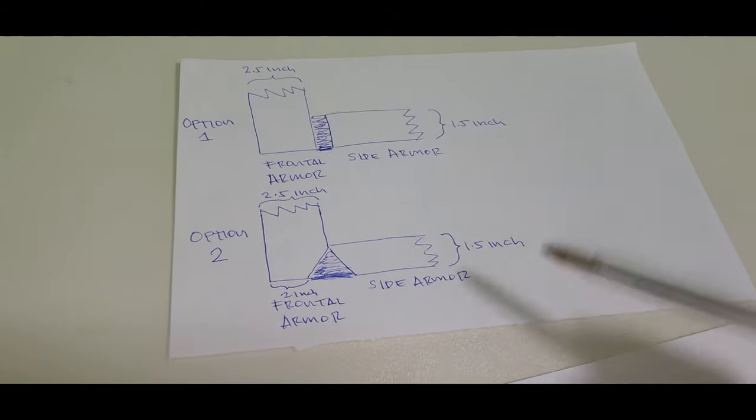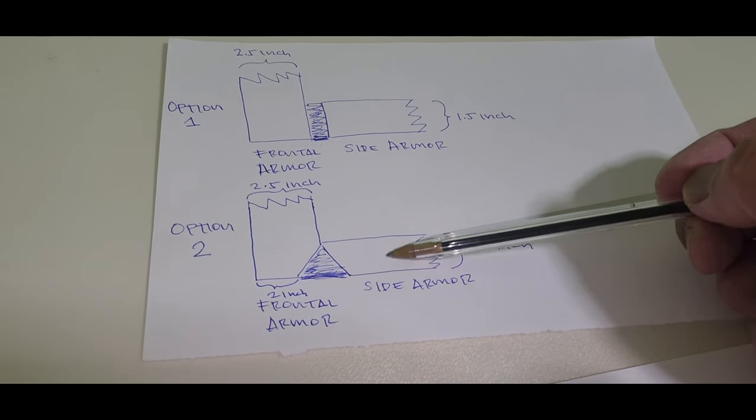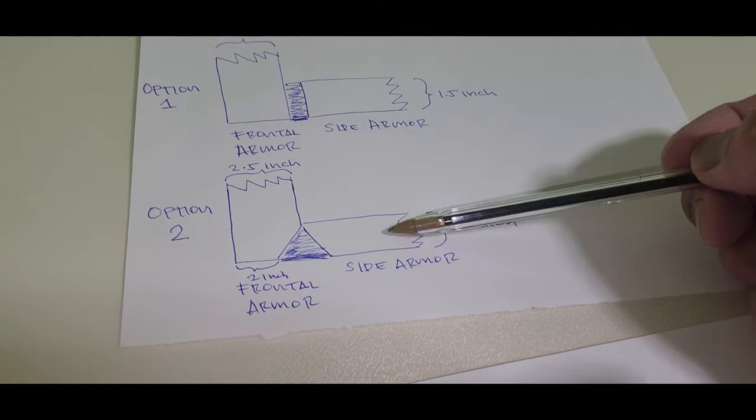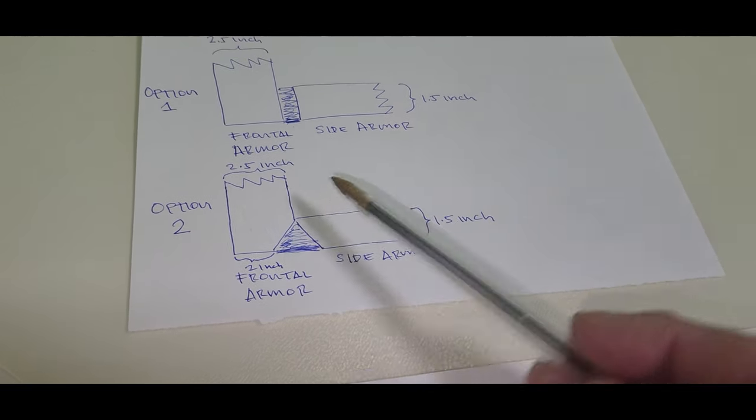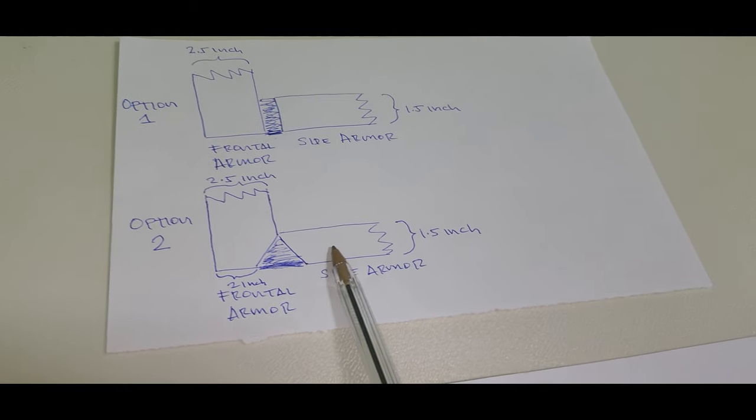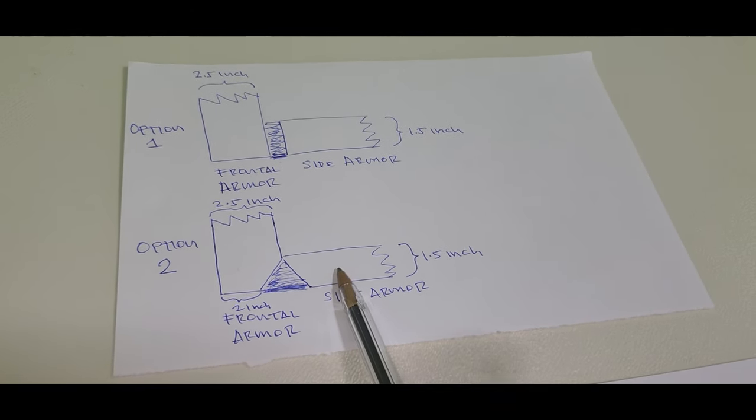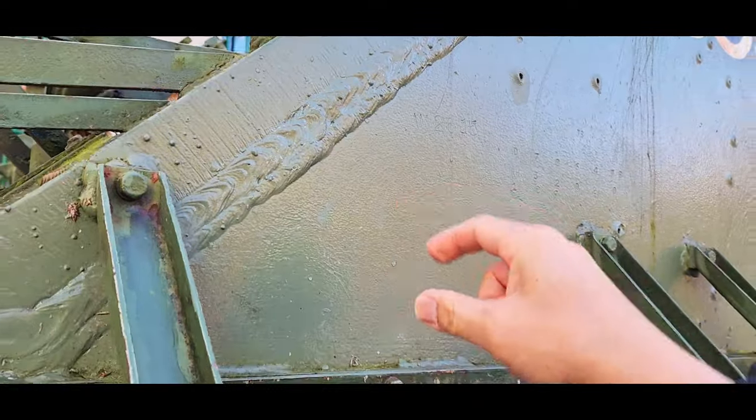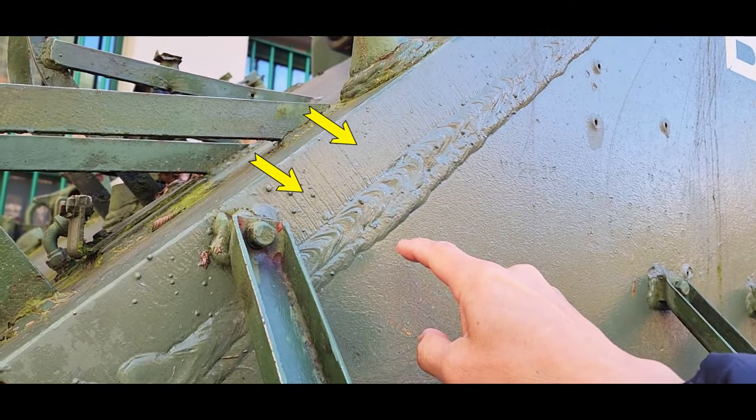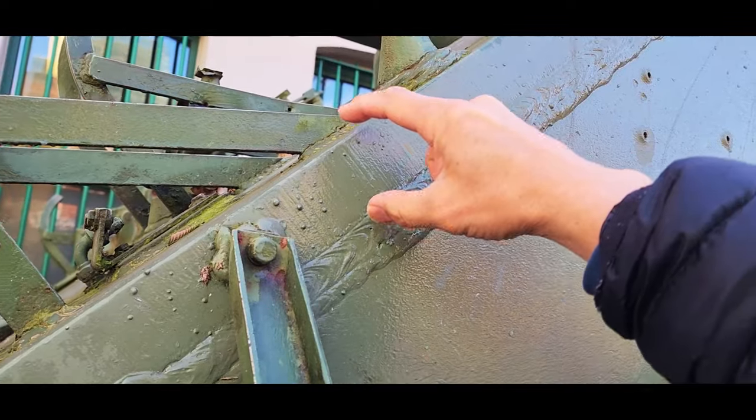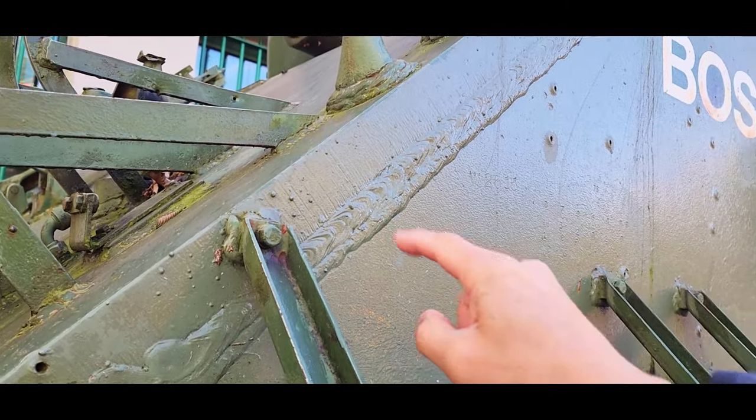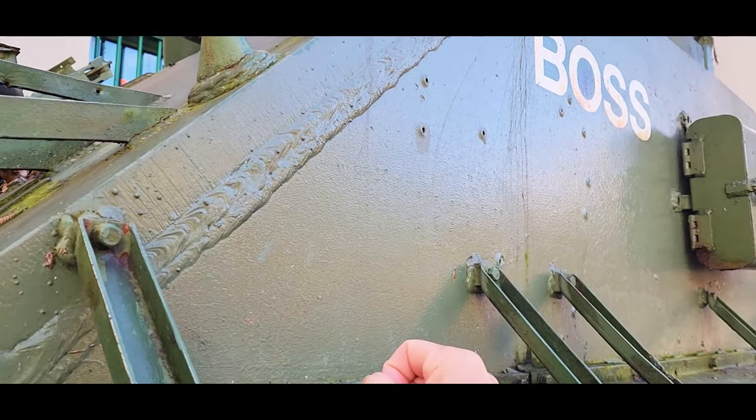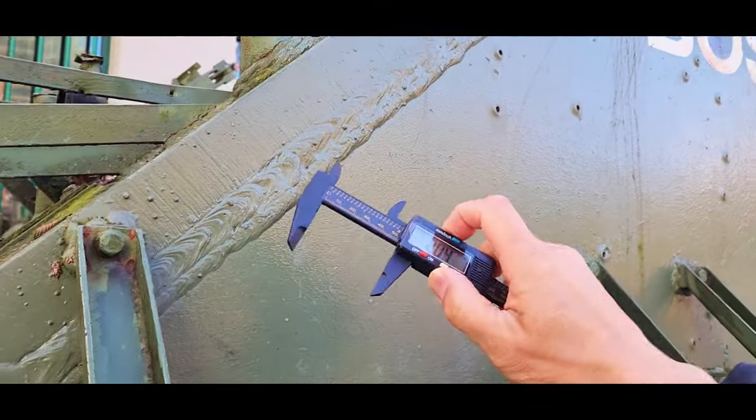Looking at both options, I think this is the most probable way they did to connect the frontal armor to the main hull of the Sherman tank. What do you think guys? Anyone who has experience welding thick armor of more than 2 inches, please leave a comment below and let's talk about this.